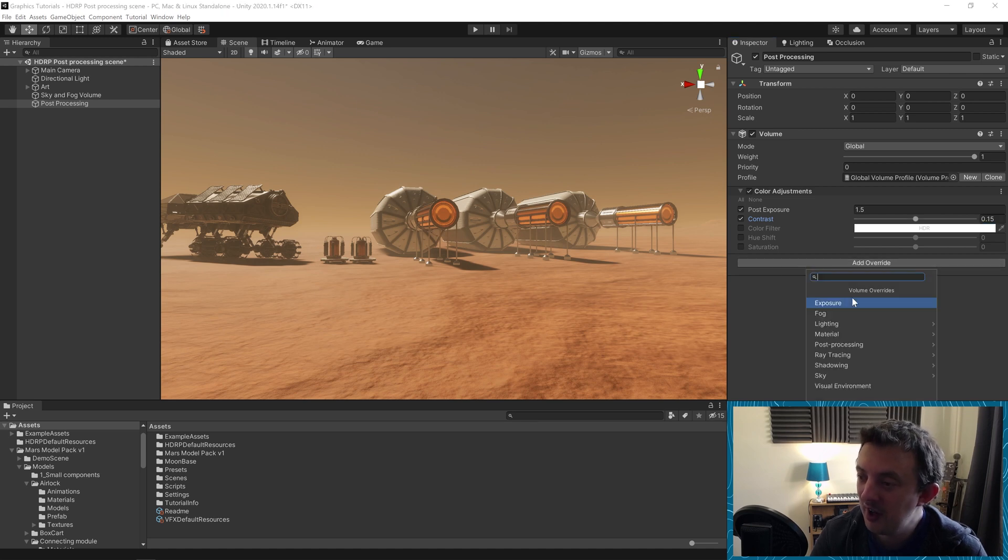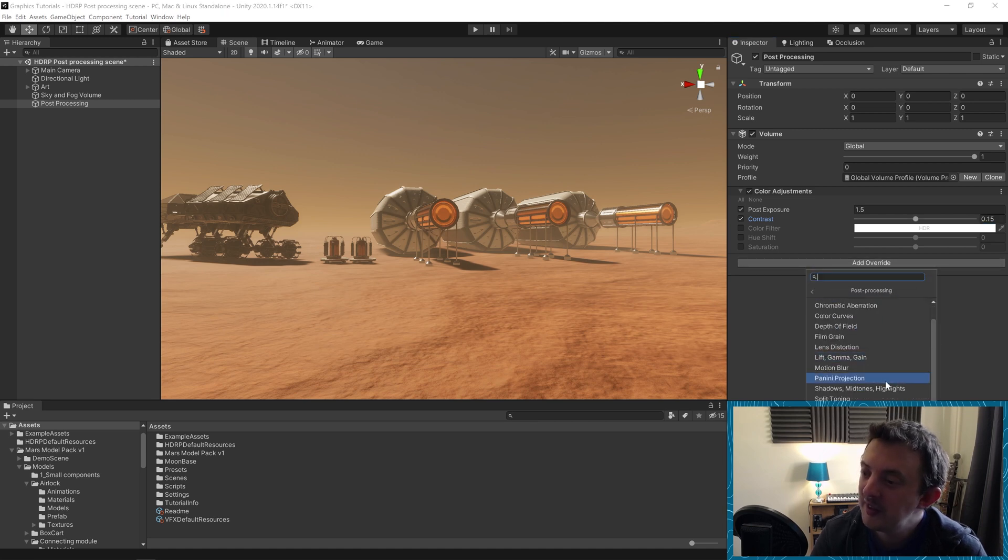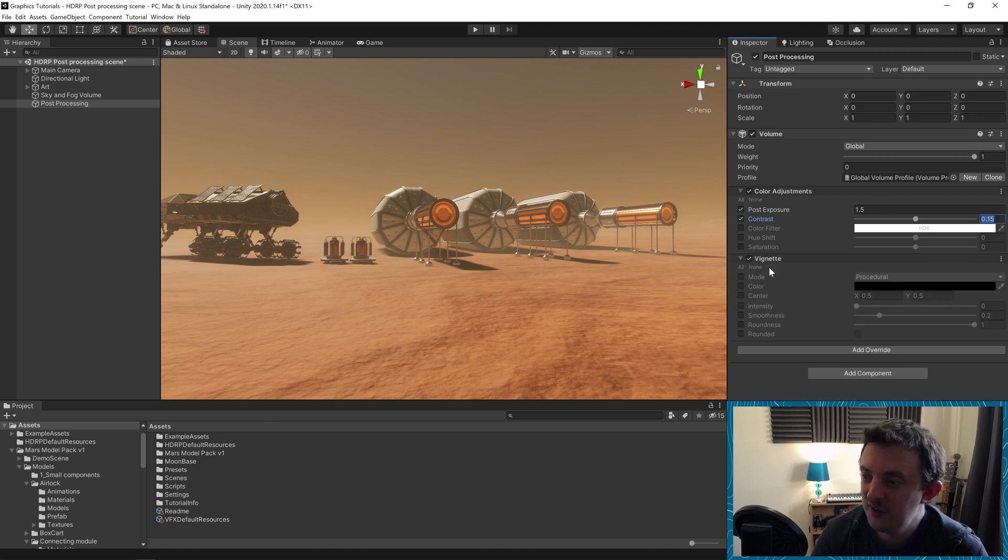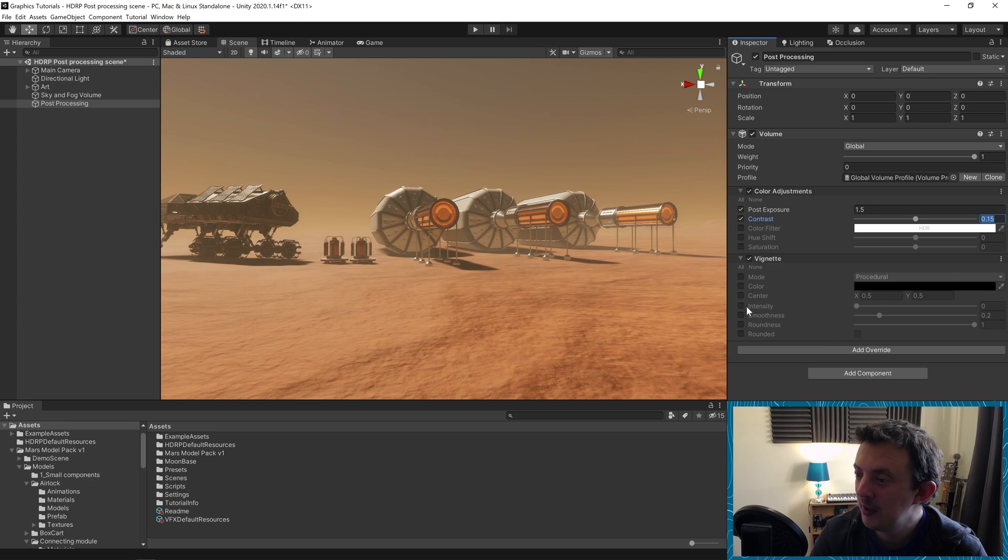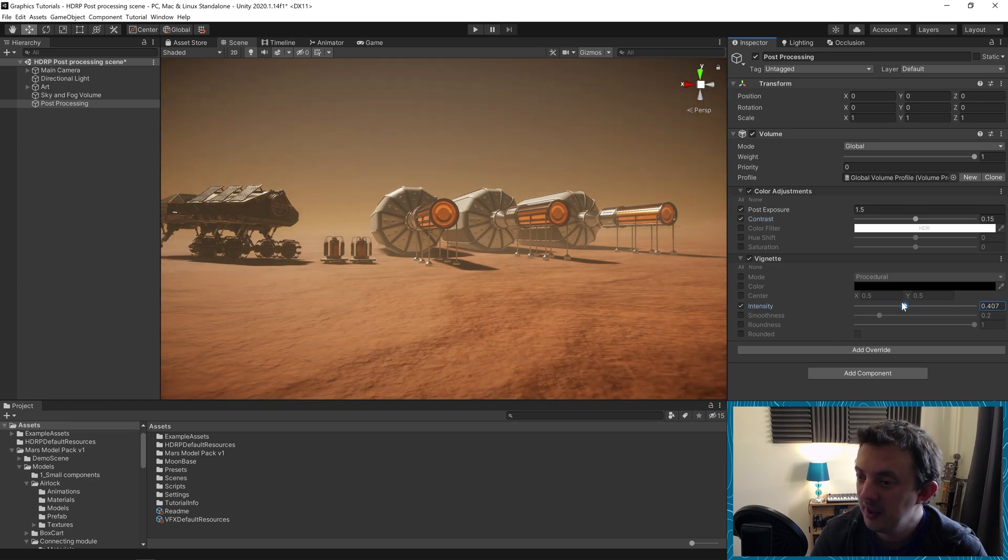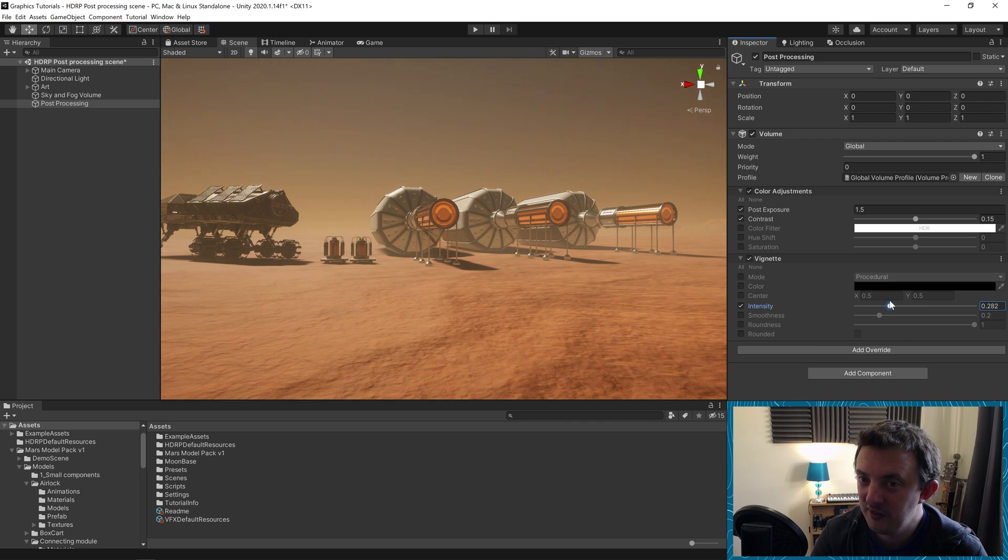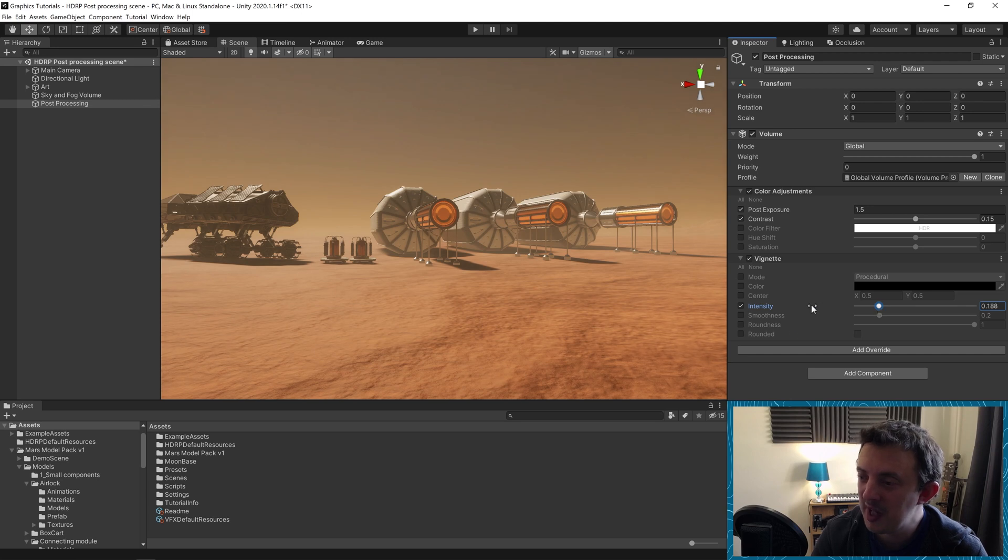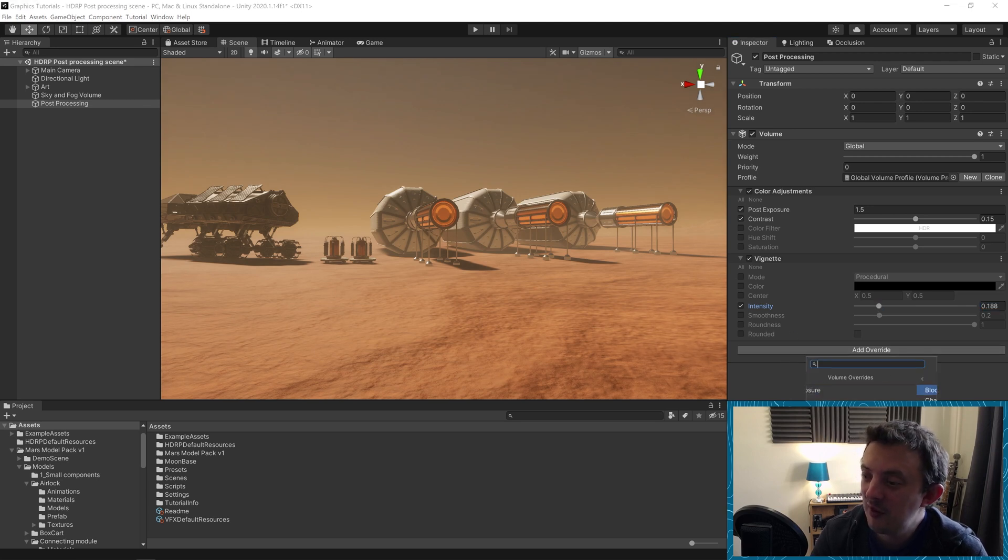And then we can go ahead, let's add another override, post processing. Let's have a look at a vignette. We're going to add some blackness around the edges, just really subtle. We're going to go to intensity. There we go, just add a little bit of darkness on those edges. Only really subtle. You can barely even see it really. But I know it's there and it makes me happy.